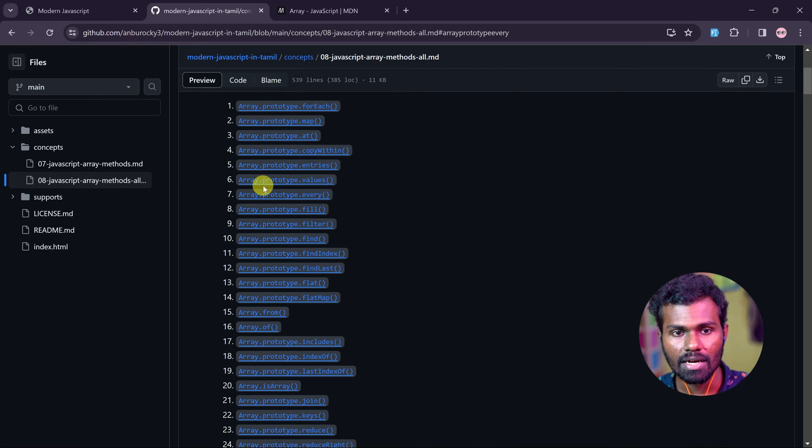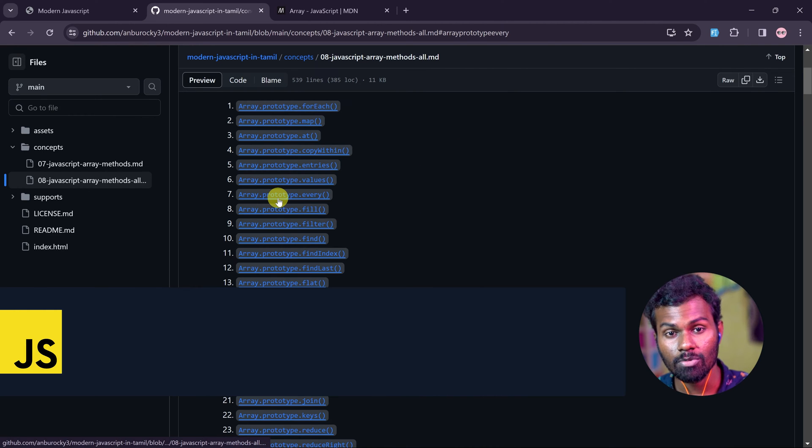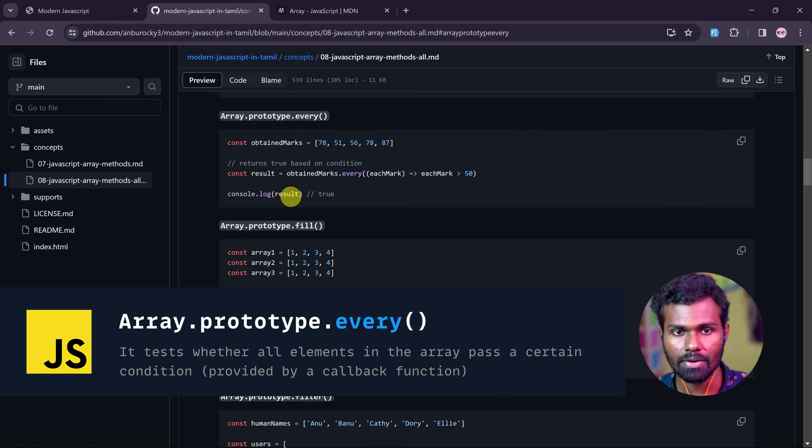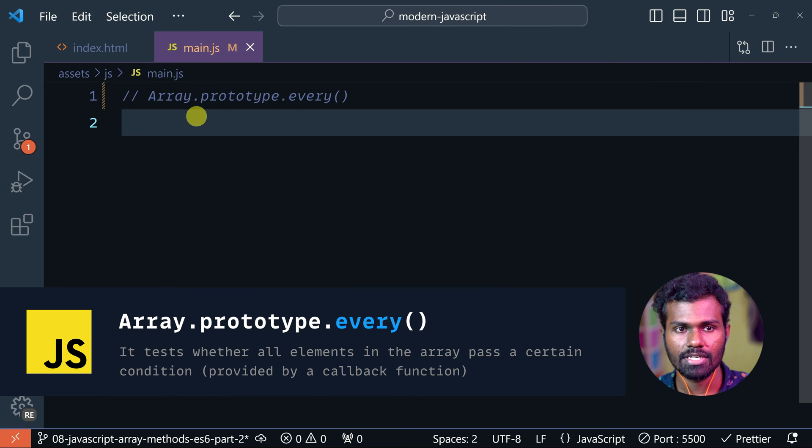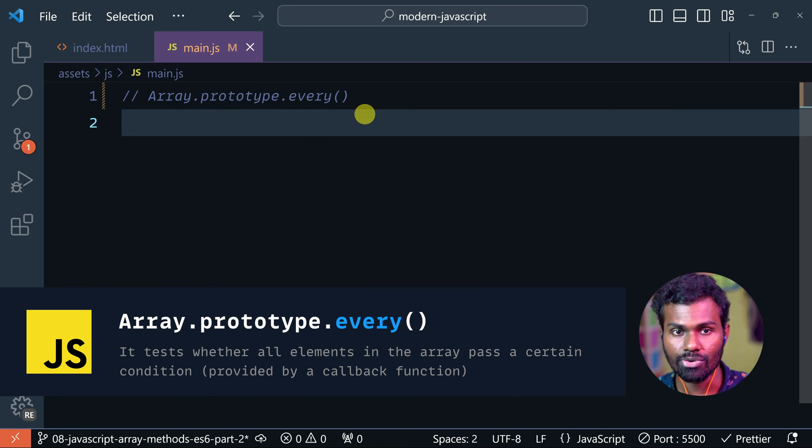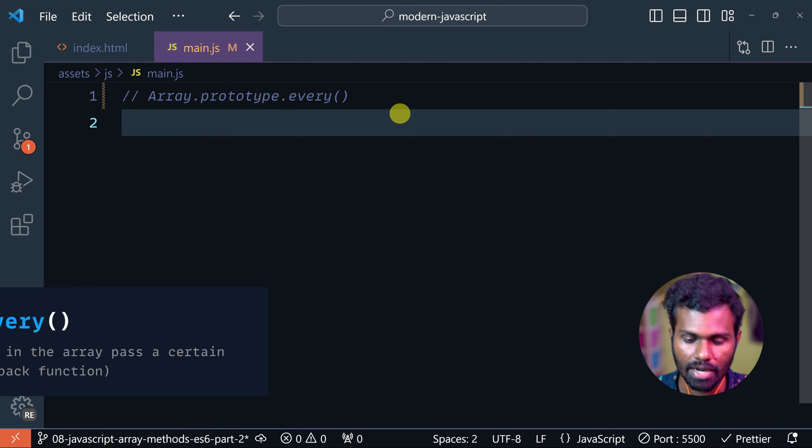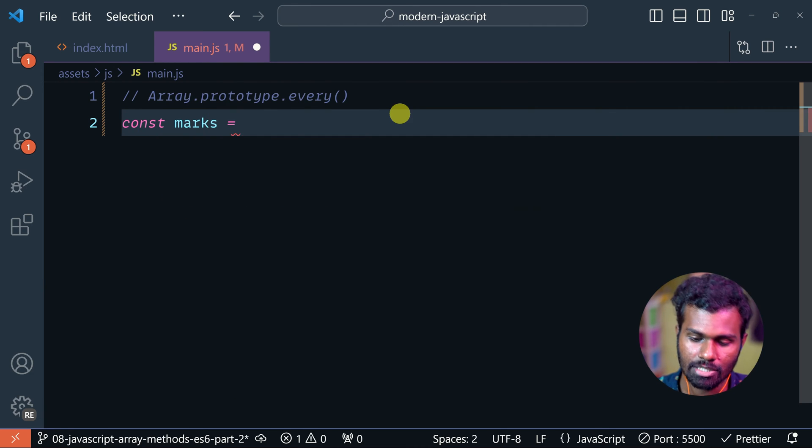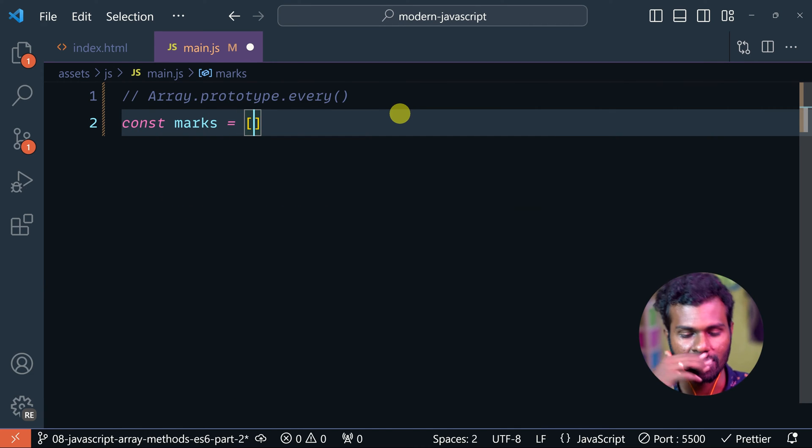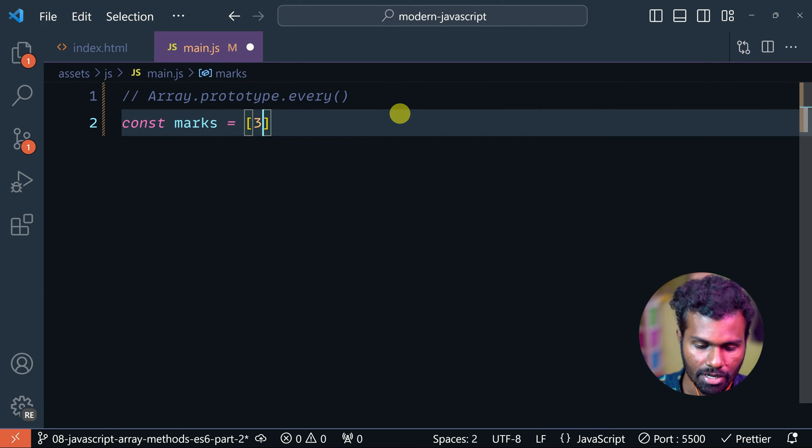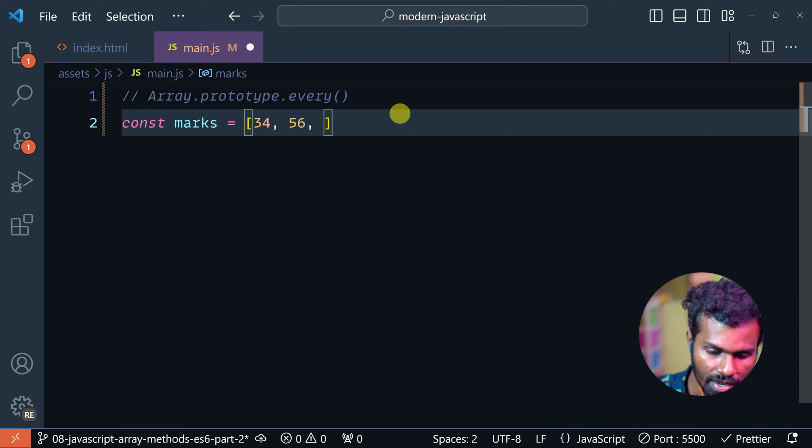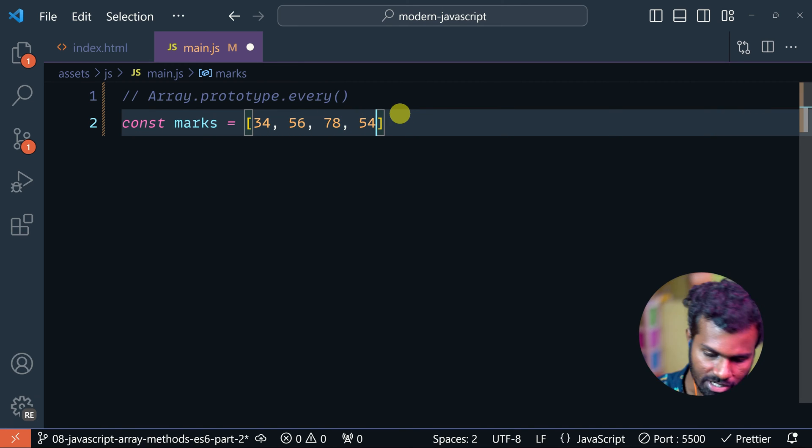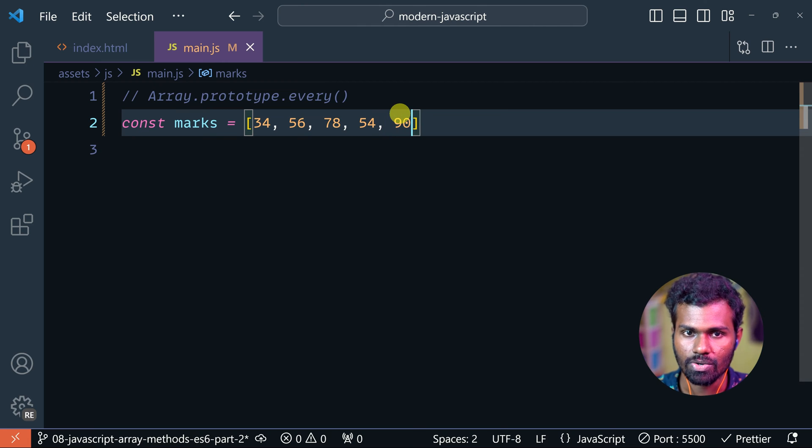So now we can see Array.Prototype.Every, so click on this. This is Array.Prototype.Every, so we have to create our own array. Const marks - we have a list of marks, for example 34, 56, 78, 54, and 90.